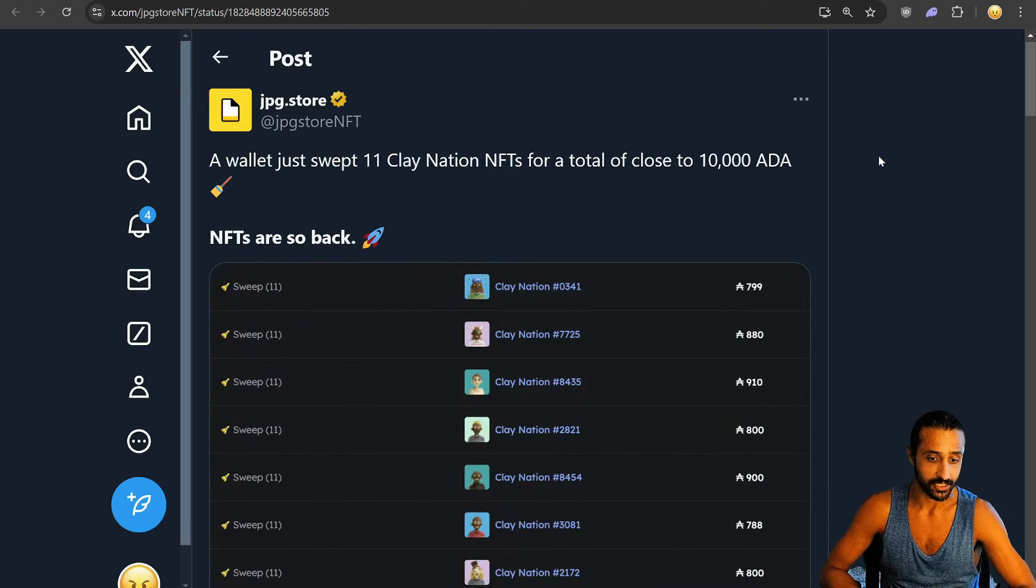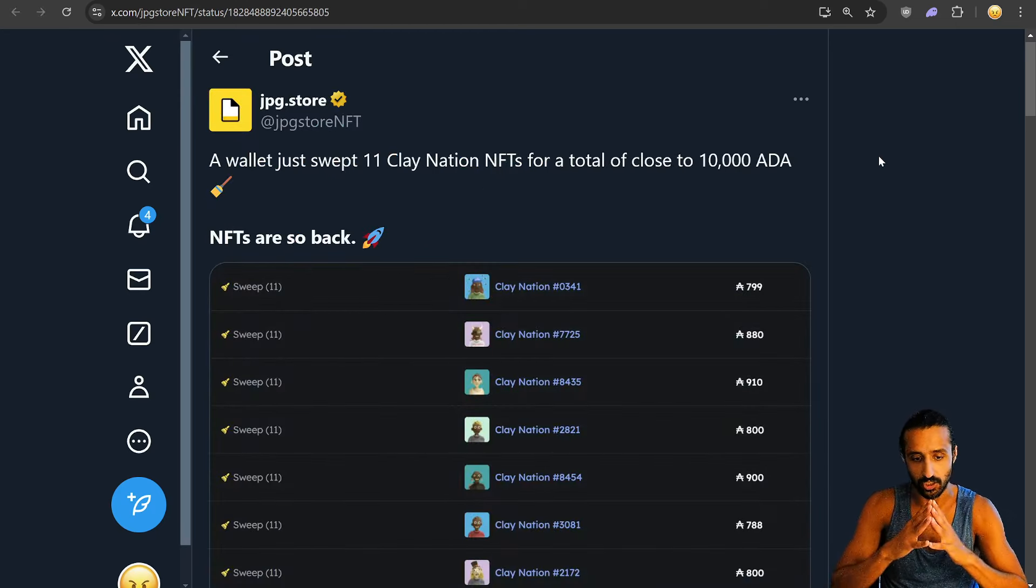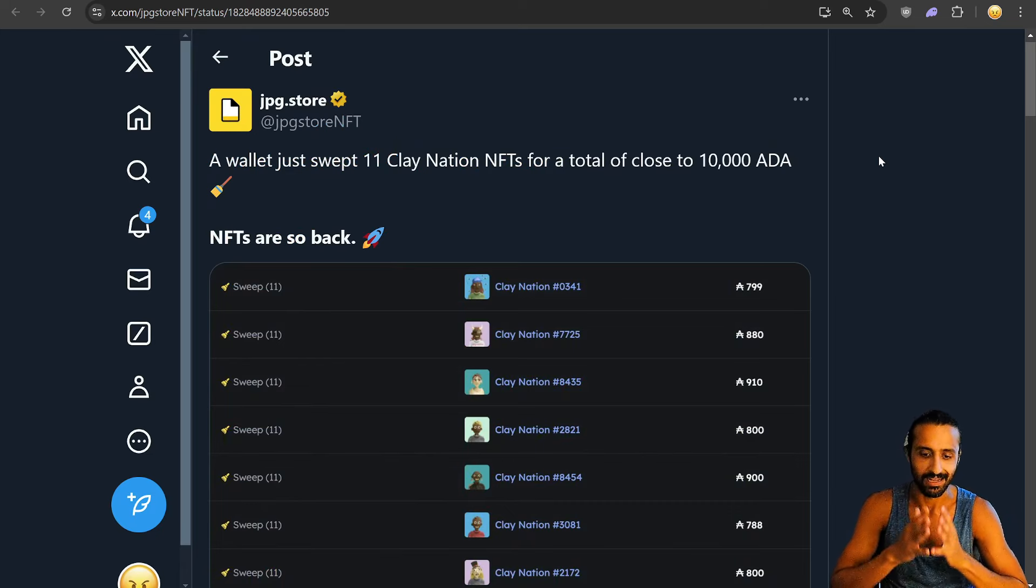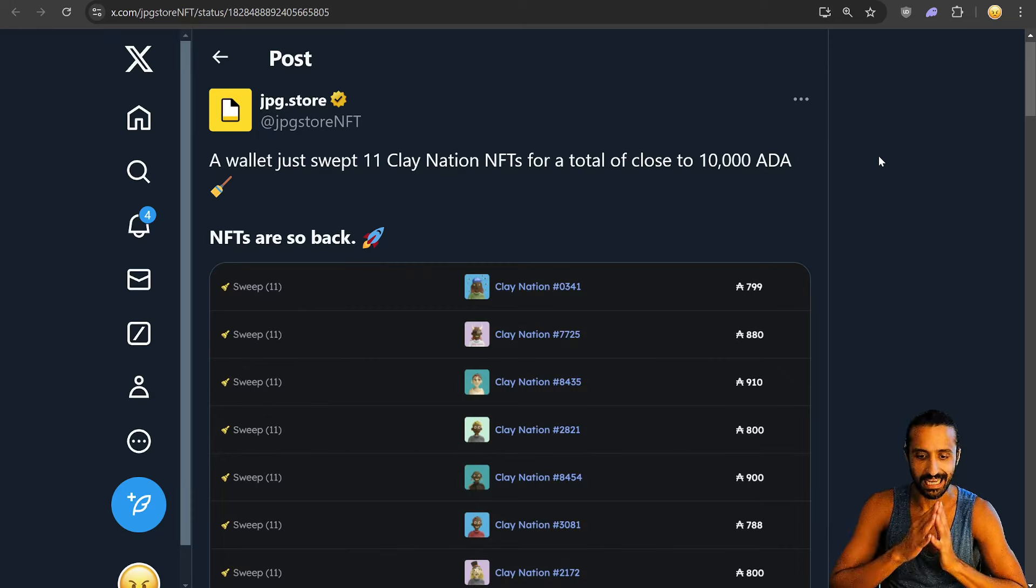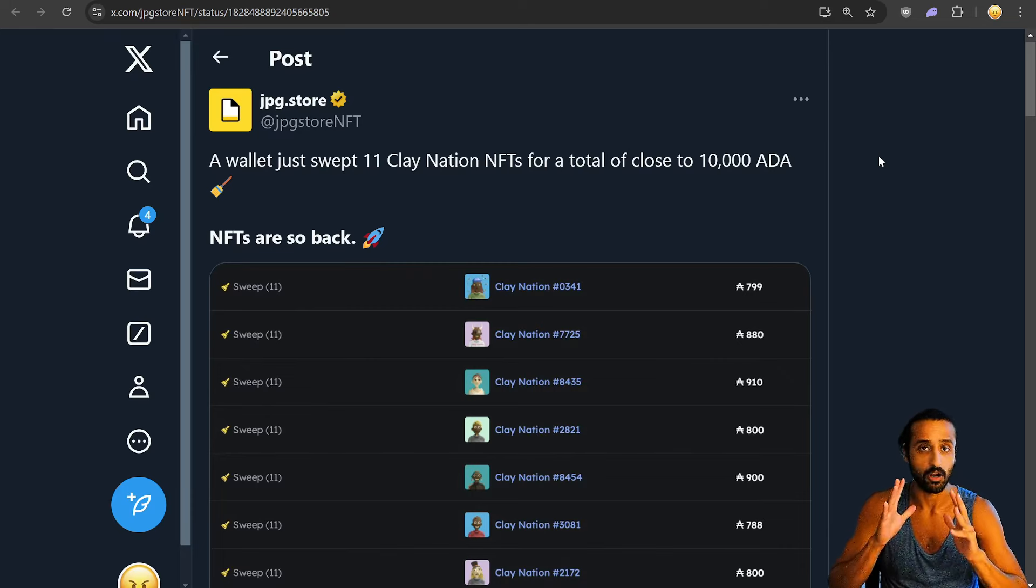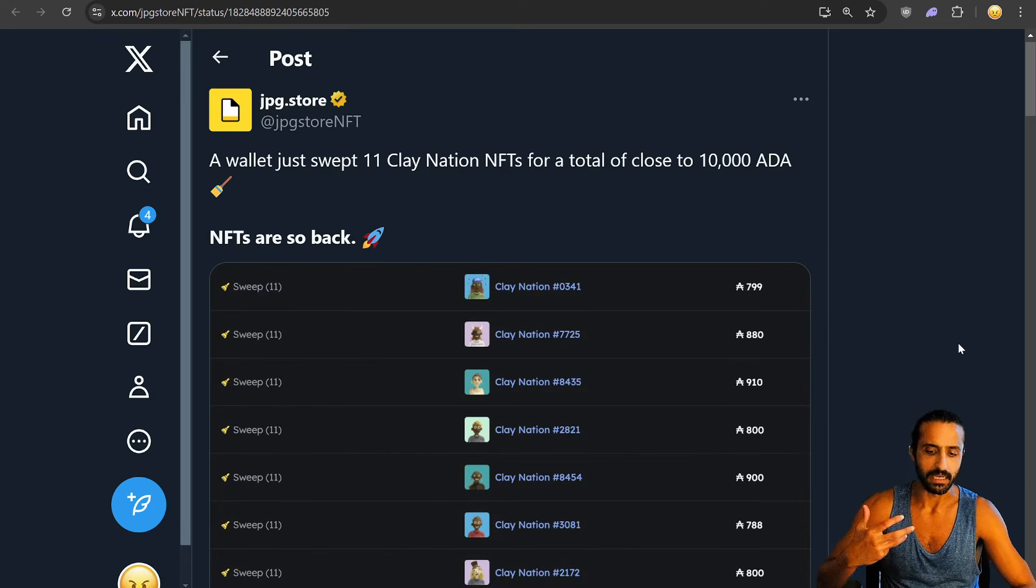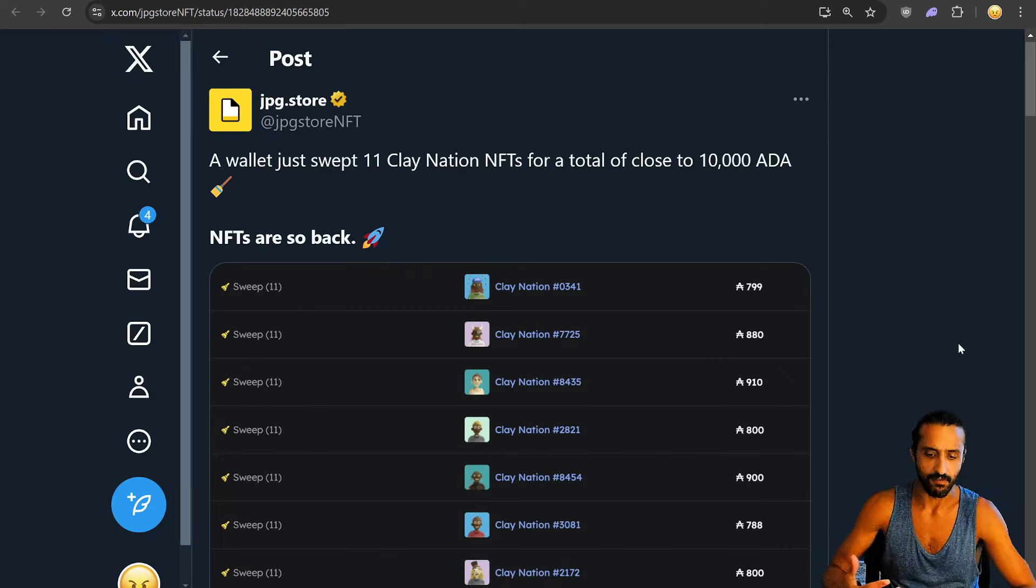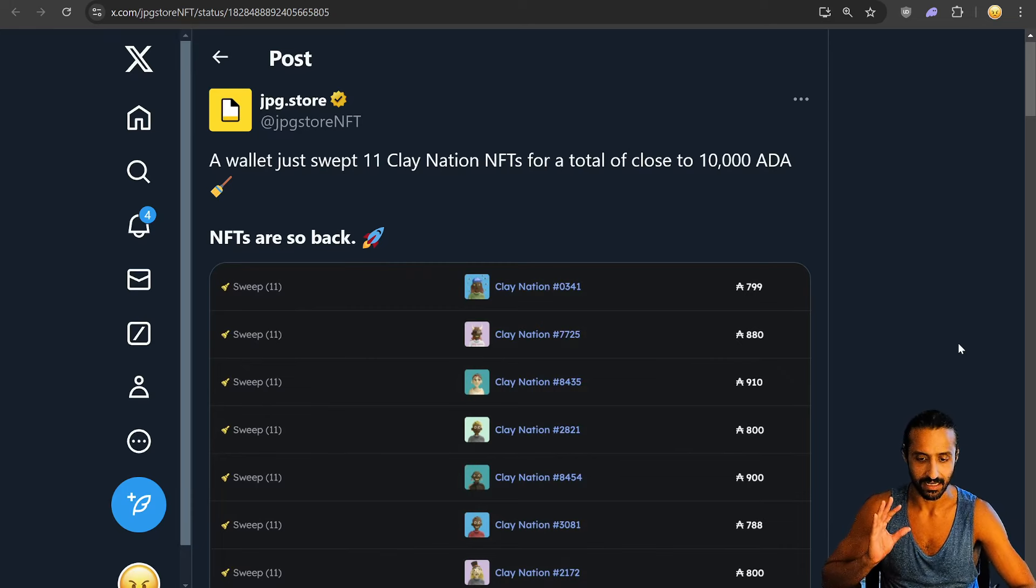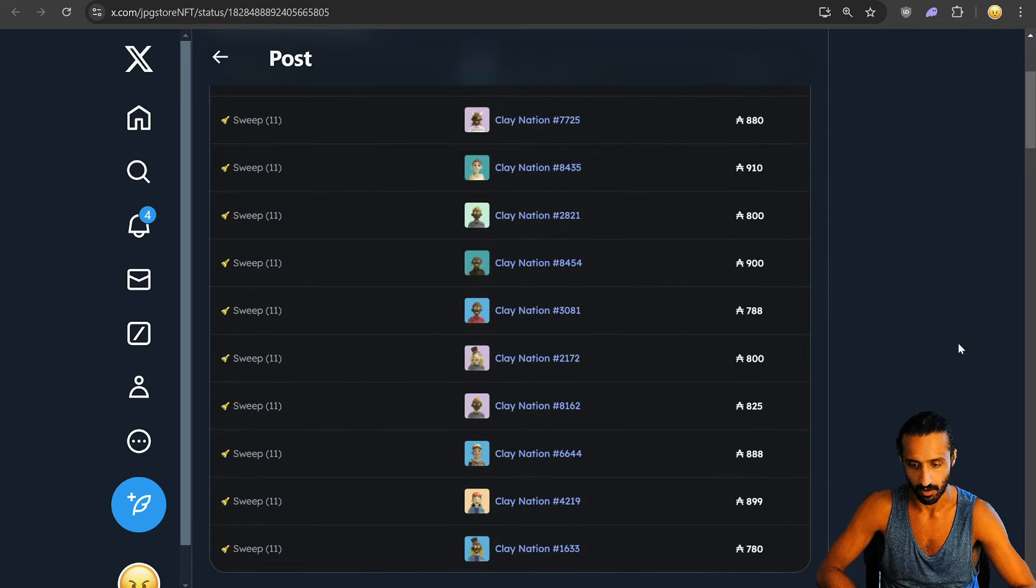Speaking of necessary, JPEG Store. They are doing an amazing job. I love the branding. Wallet just swept 11 Clay Nation NFTs for a total close to 10,000 ADA. NFTs are so back. As much as people meme on the NFT volume, again, there are projects - I won't name the L1s - where the NFT volume pales in comparison to Cardano.